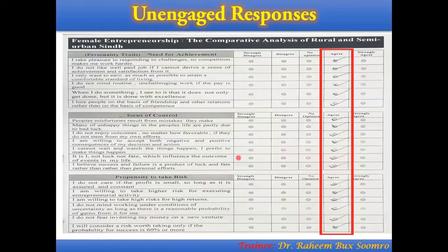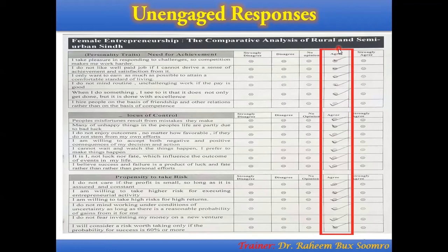Now, this is one question which is before us. Here you can see the items and the constructs. There are three constructs and each construct has different items. An unengaged response looks like this: you can find that constantly the same response has been given by the respondent against all your items.